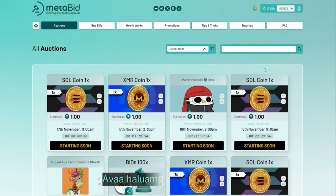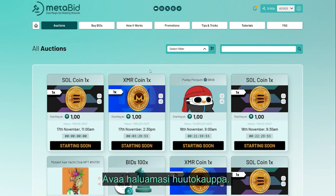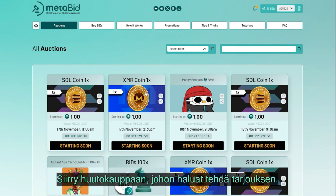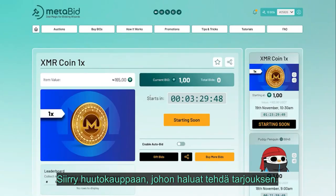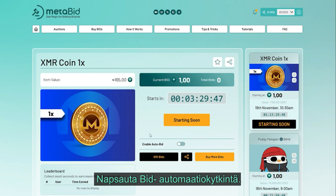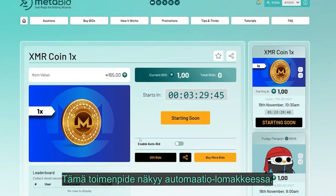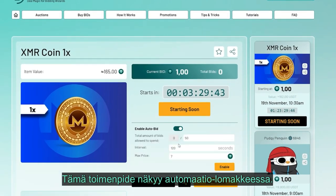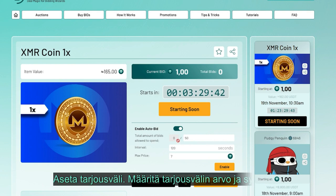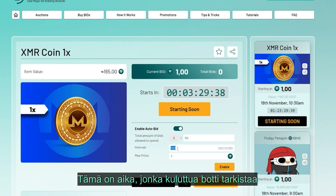Access the desired auction — navigate to the auction you're interested in bidding on. Click on the bid automation switch; this action will display an automation form. Next, set the bid interval.